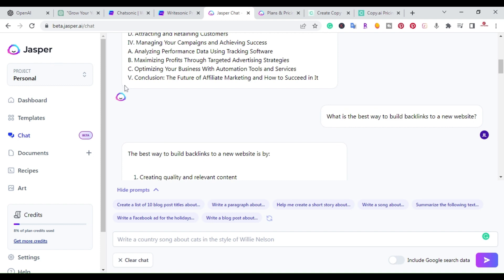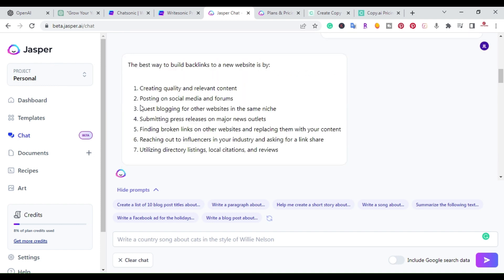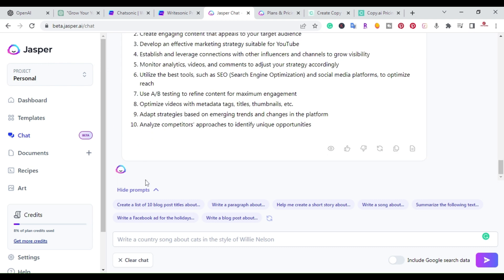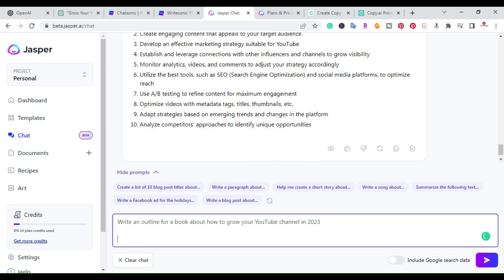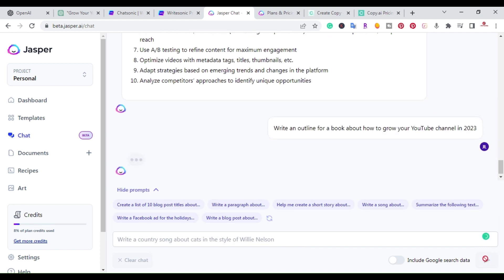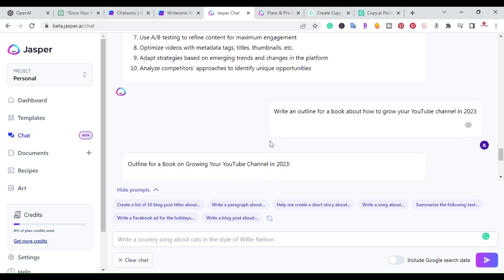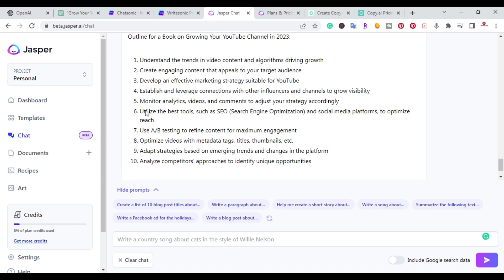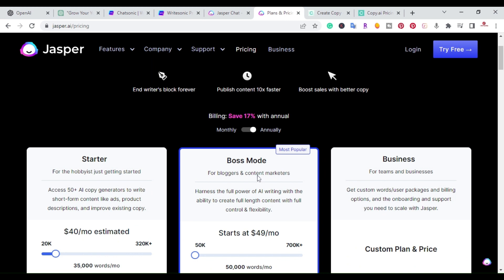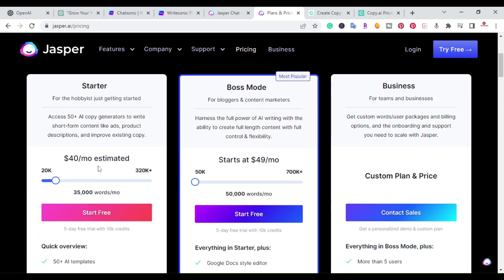Jasper is a paid tool, but you can try it out for seven days for free. I'll go ahead and write the same outline prompt — 'Write an outline for a book about how to grow your YouTube channel 2023' — and in a matter of seconds it gives me 10 bullet-point outline items, covering everything from understanding trends in video. Jasper comes with Boss Mode, and I'll put a link in the description so you can try it out for free, but this one is a paid tool.